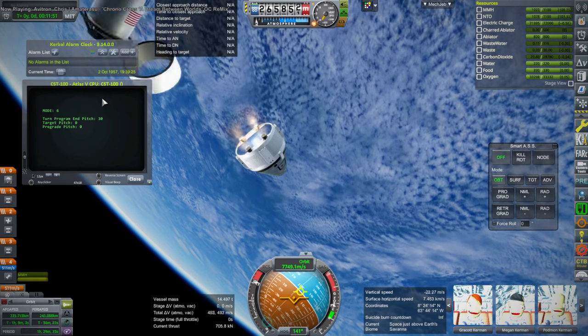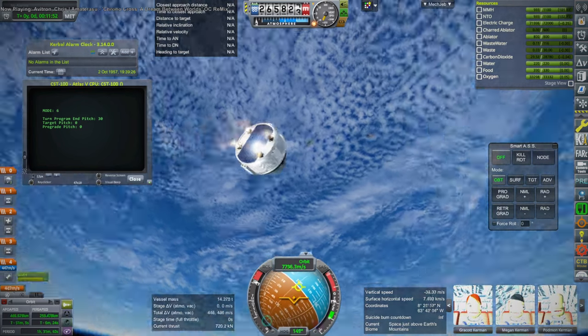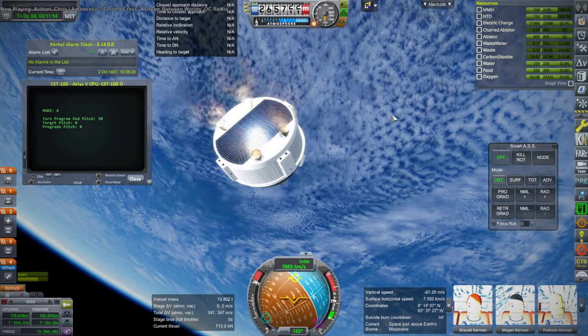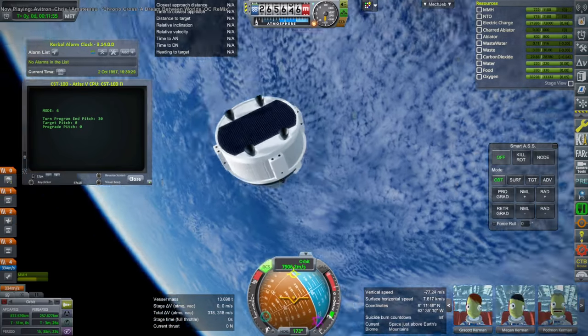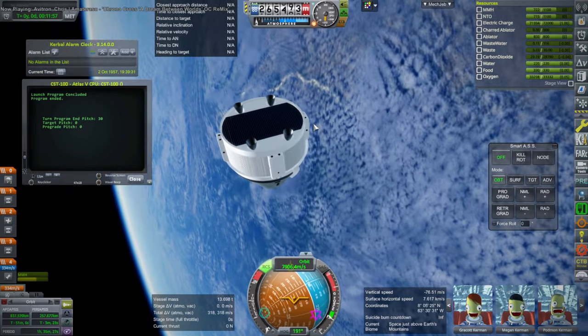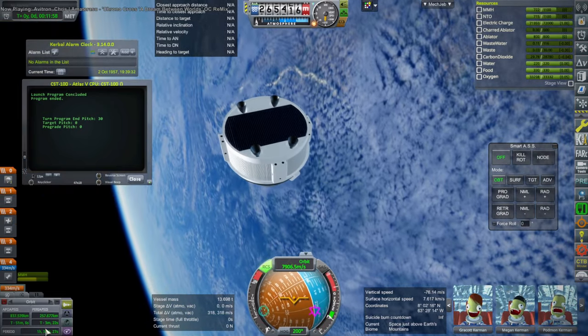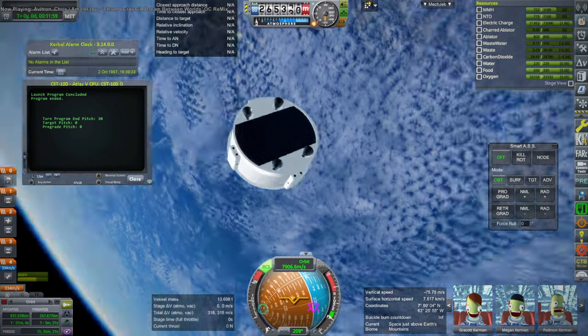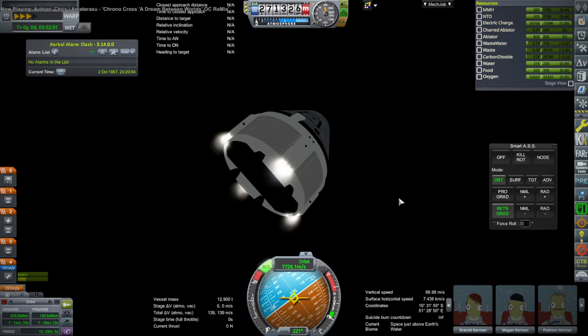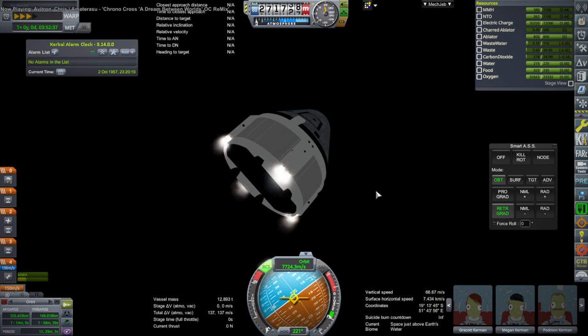And it used the abort motors on CST-100 in order to finish orbit. And that ended up making us lopsided. The abort motors at least worked. We tested that they worked and the plume looked fine or good enough. So I let that be.